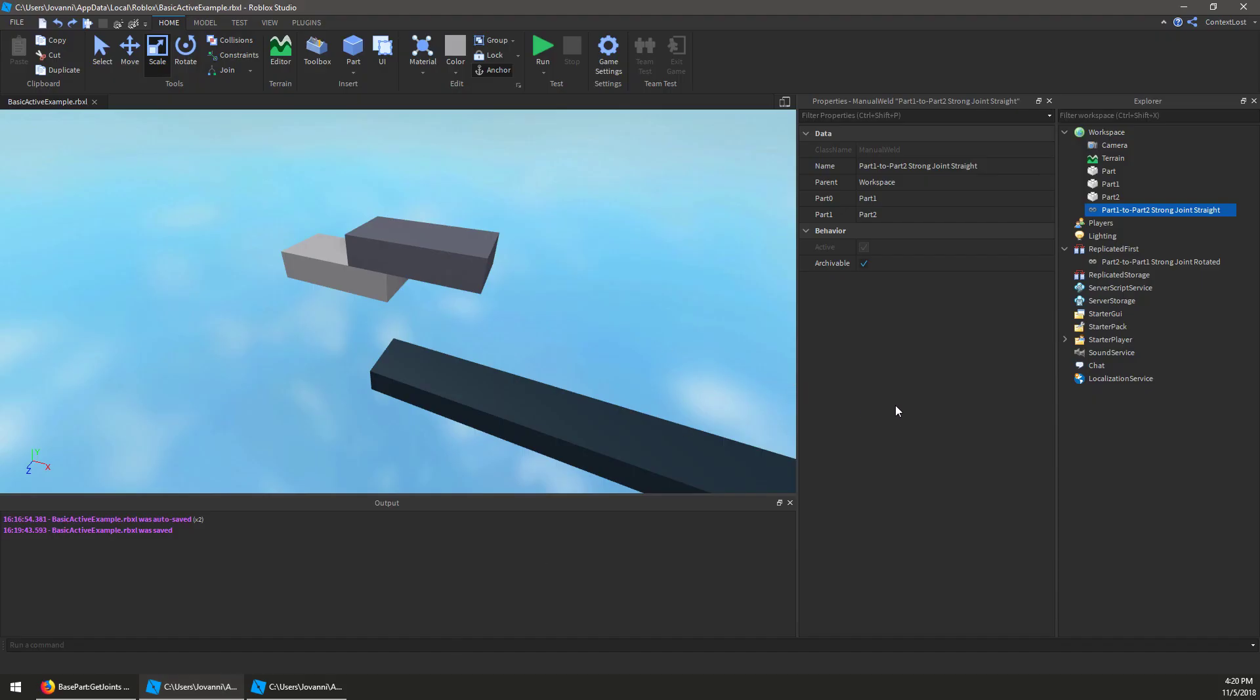So the active property is true when the joint is enabled, if it has an enabled property, and the joint itself and both of its parts are in workspace, and the joint is activated in world.